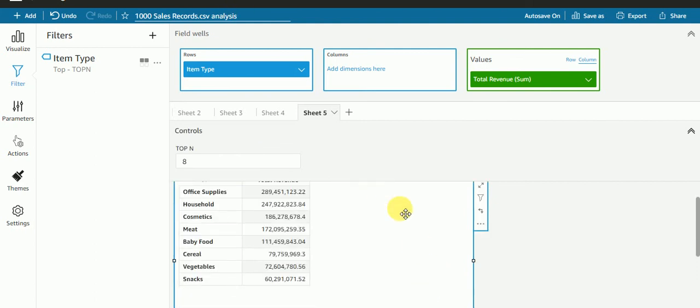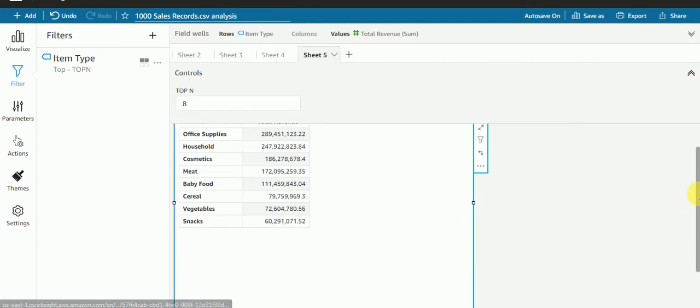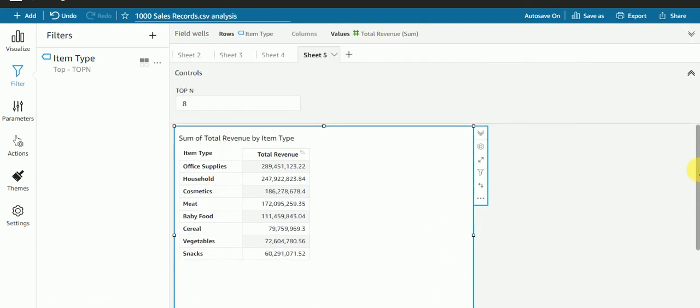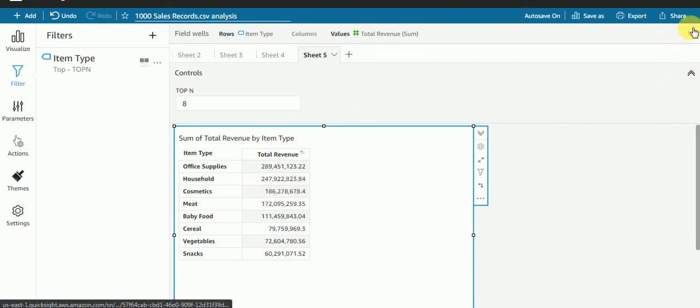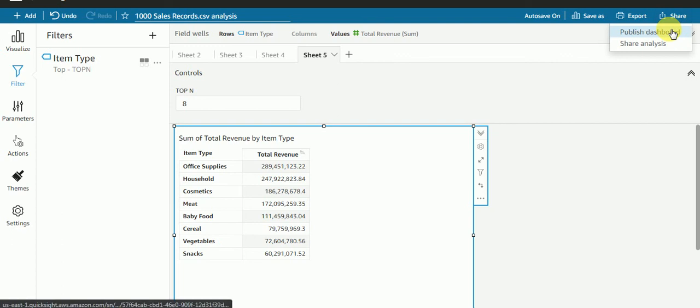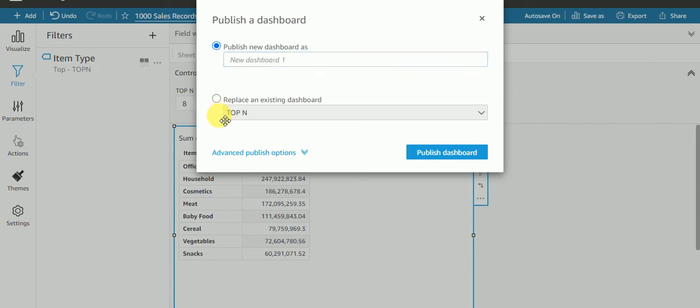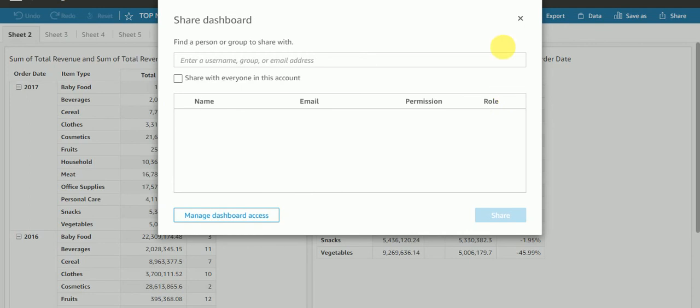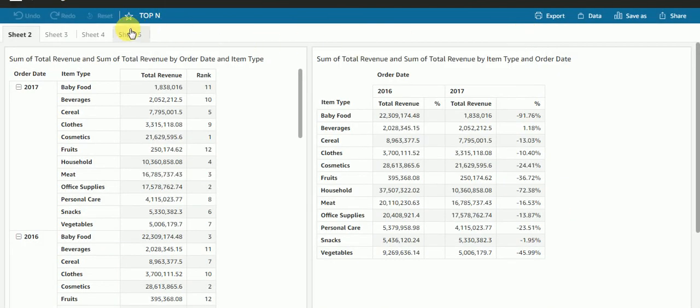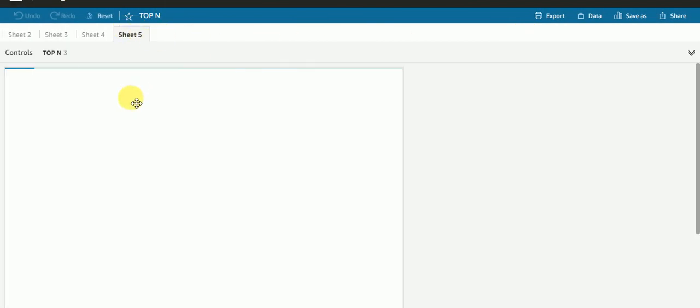Like this, I got the result. This is my top 8. Let me publish this dashboard, and I'll select it as top 10. Let me replace it with this.